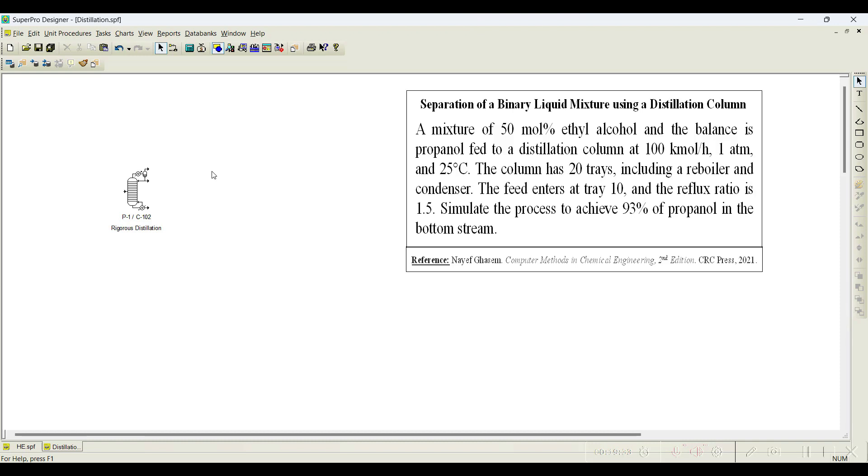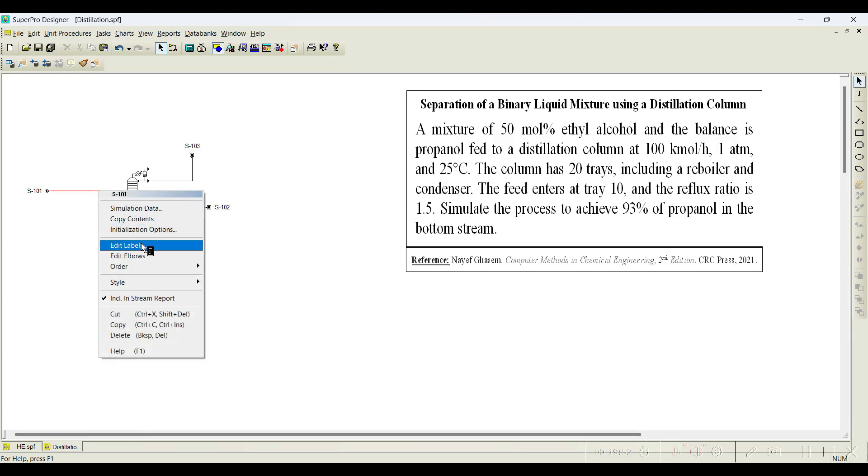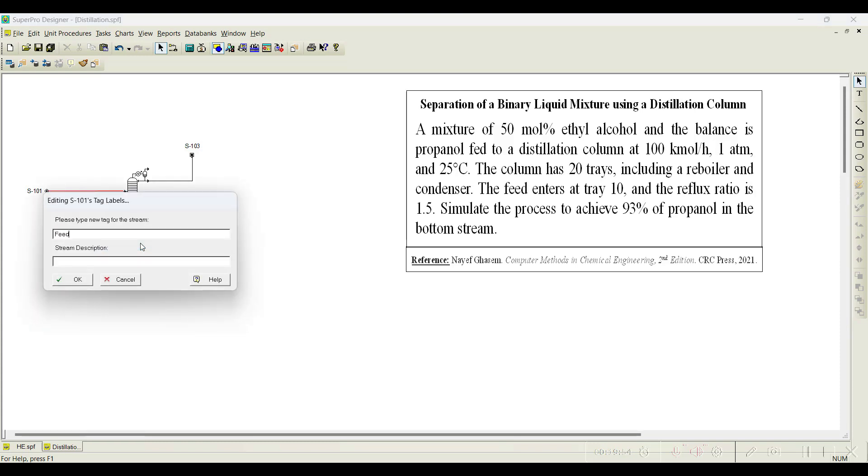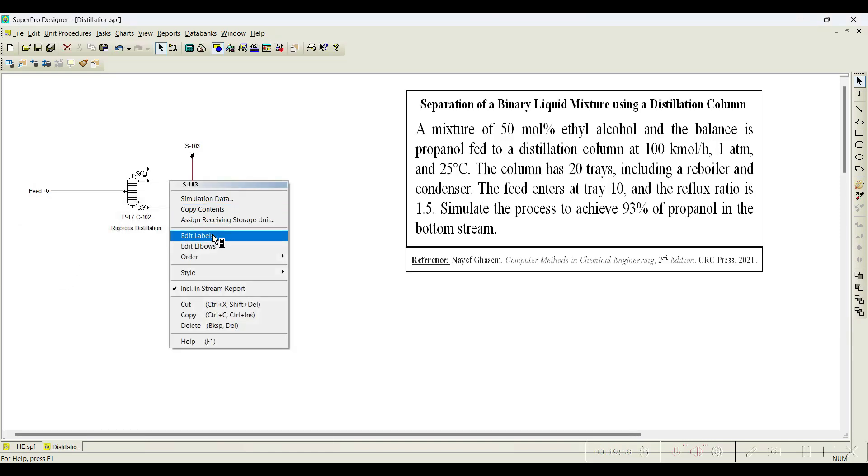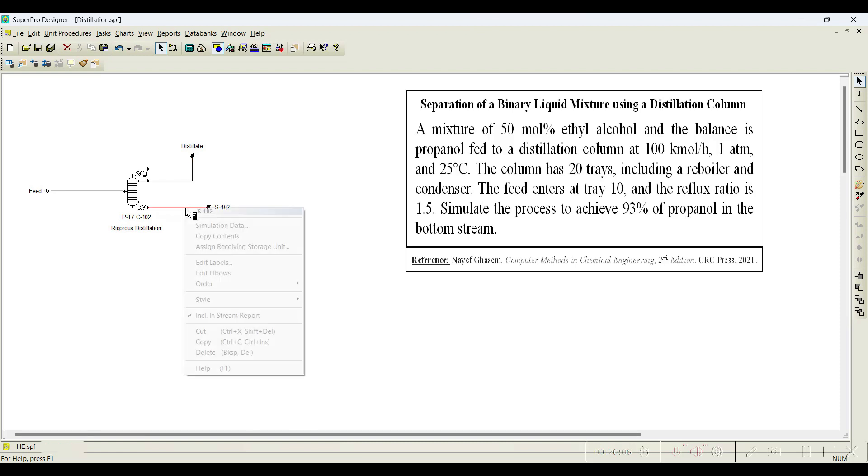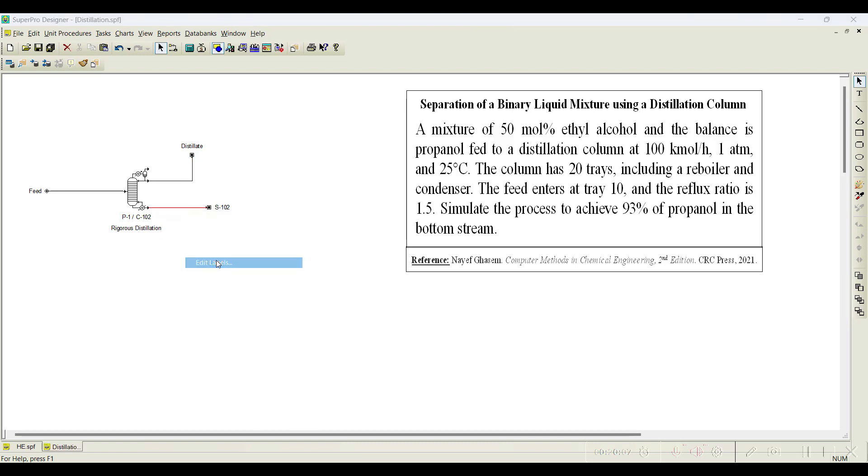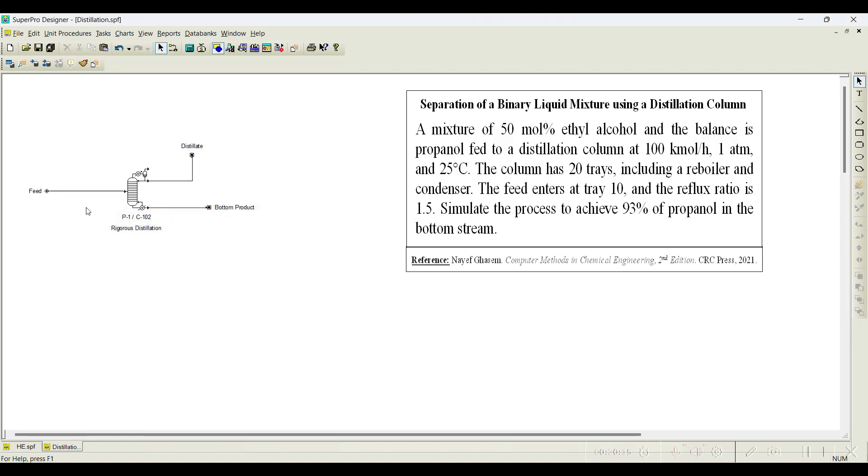Let us connect the streams. You go to this and this is the feed stream, this is the bottom product, and this is the top product. We can rename this as feed, we can rename it as distillate, and this one we can rename as bottom product. Now let us initiate this feed stream.